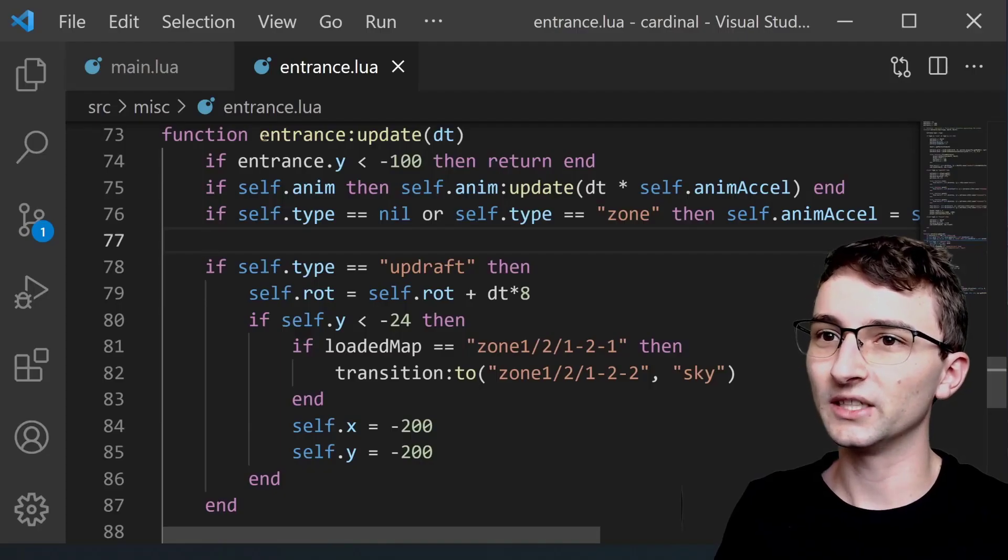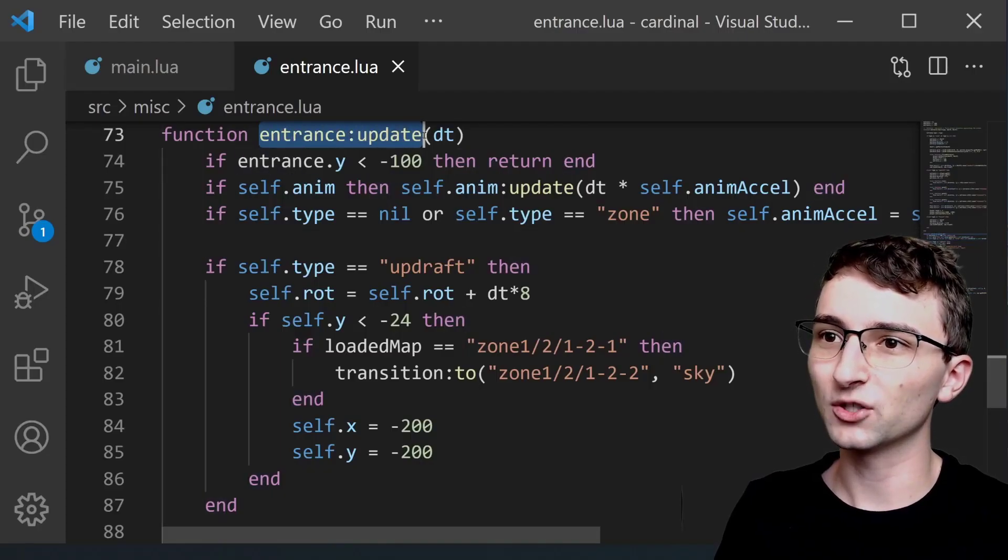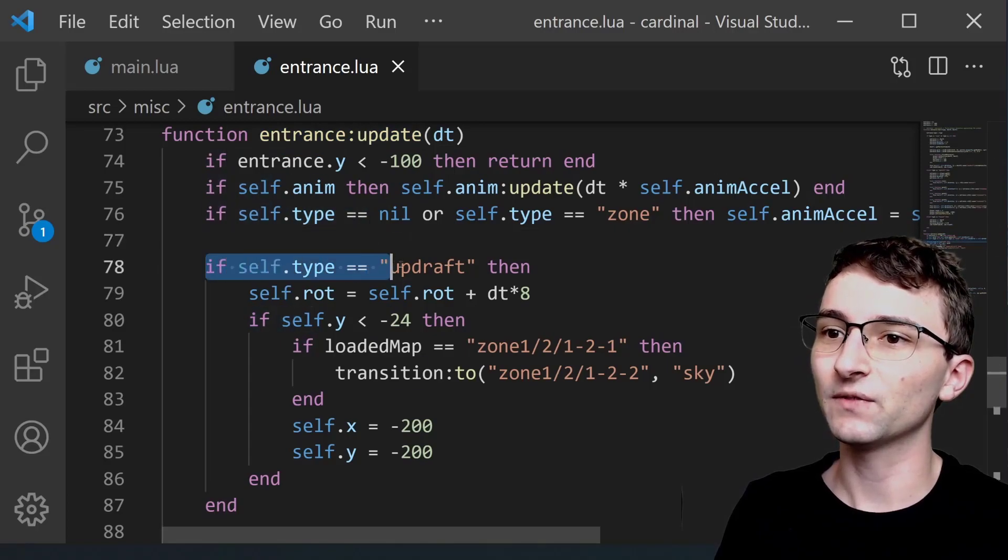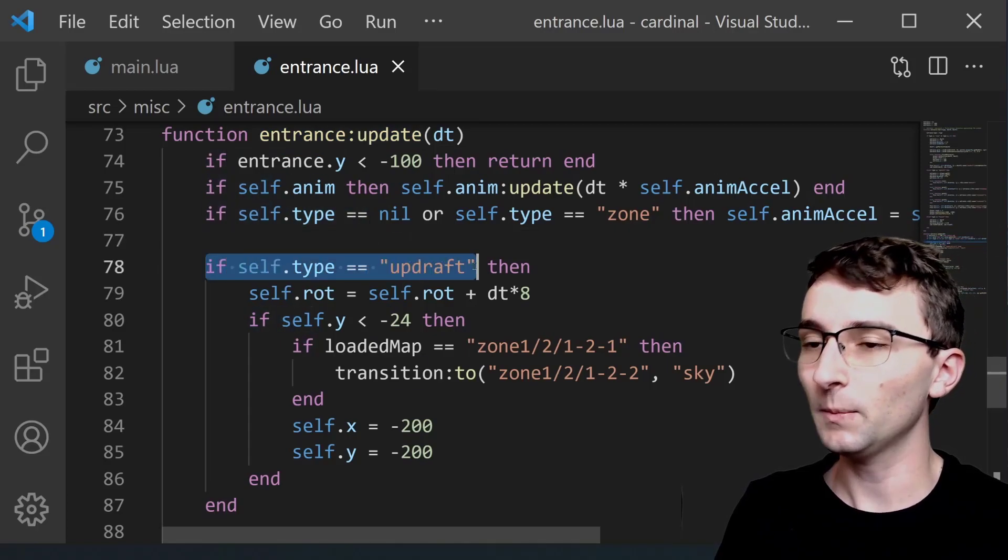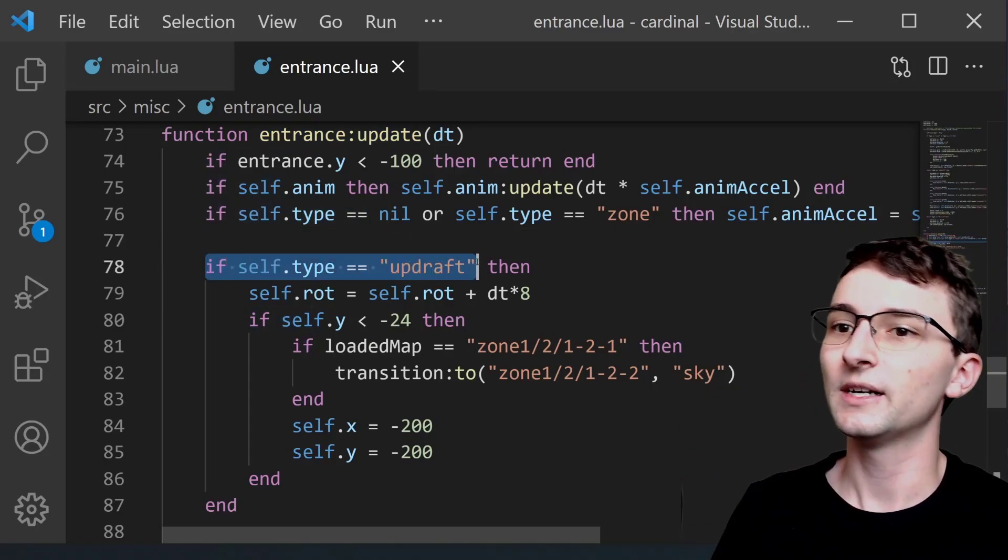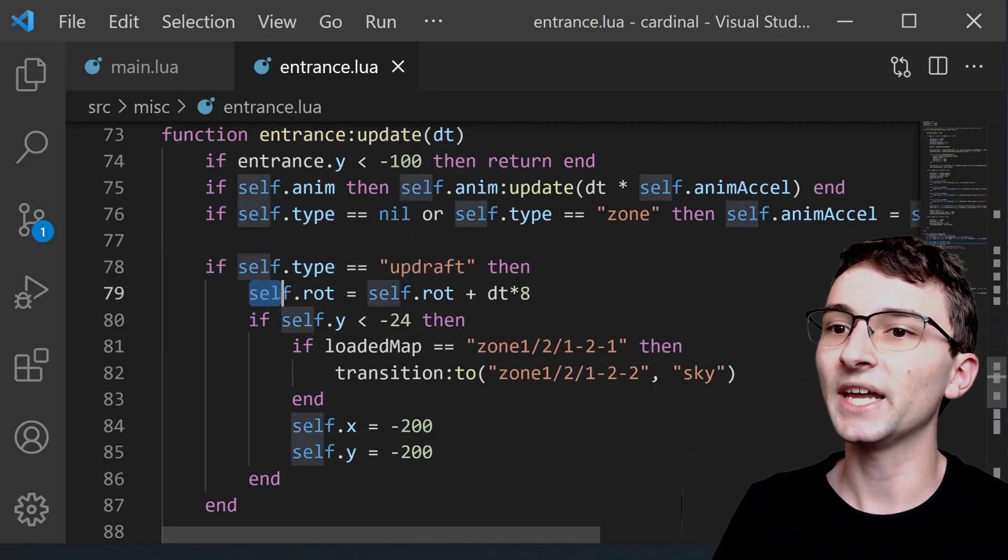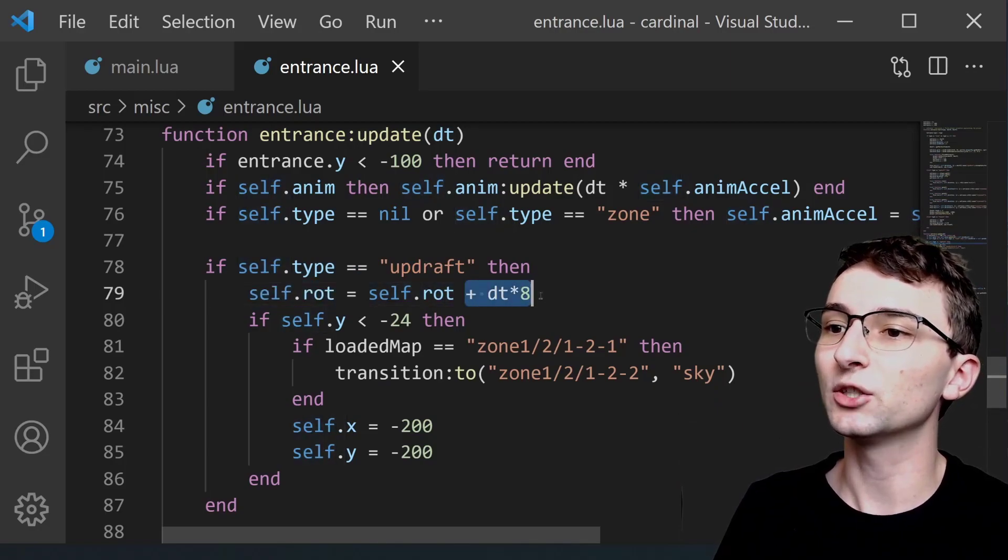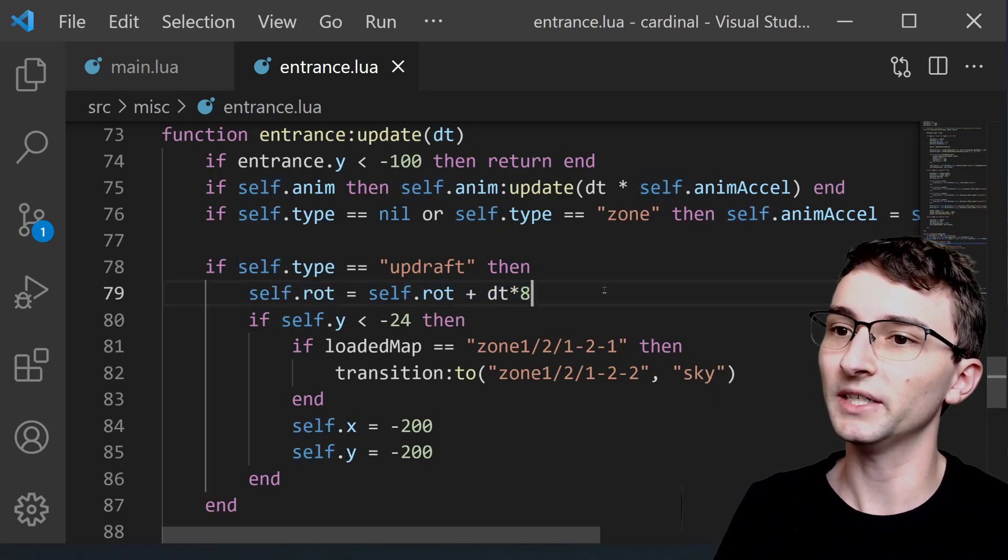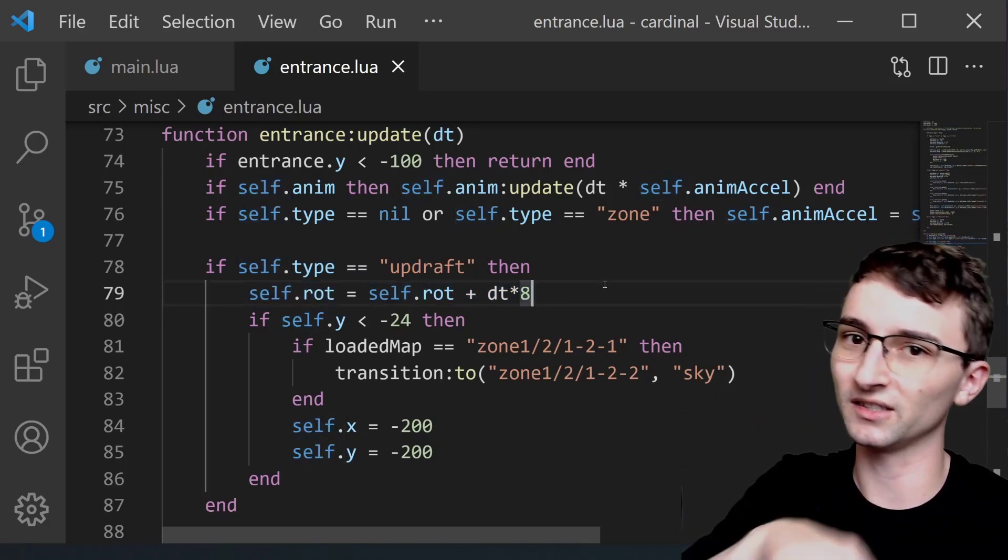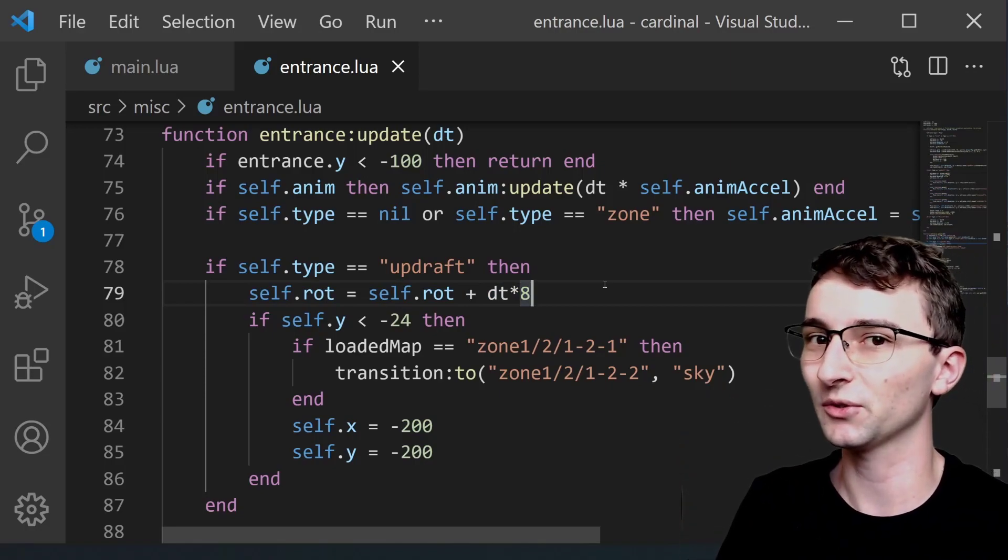We can see here in the update function for the entrance object that if the type is equal to updraft or when we're spinning around our rotation value is going to increase by a little bit every single frame which is what causes it to spin in a circle.